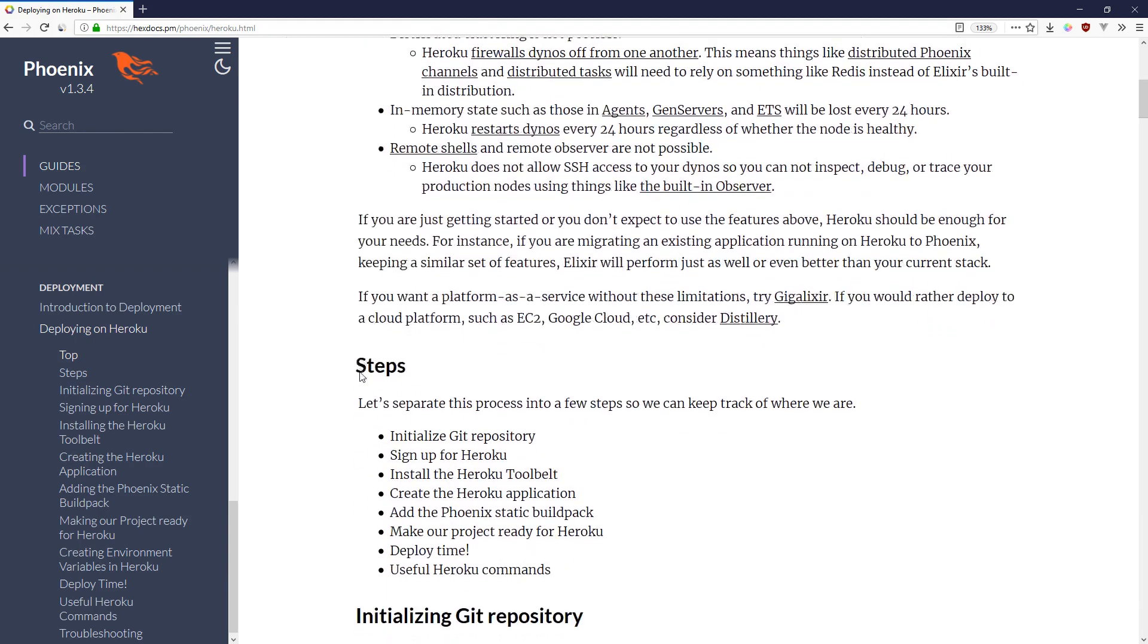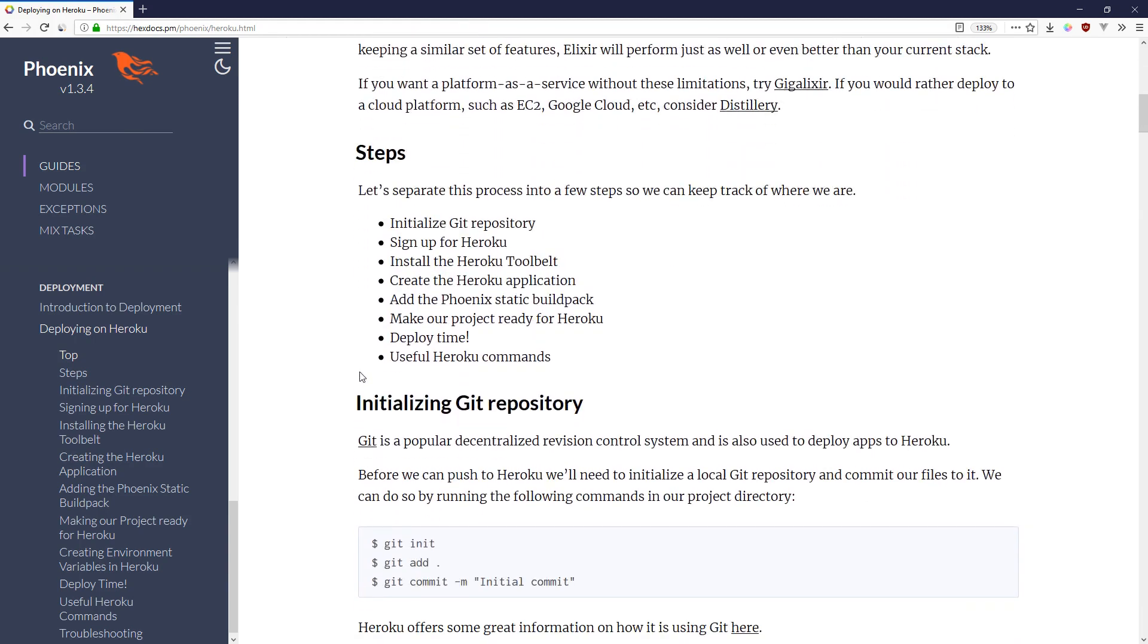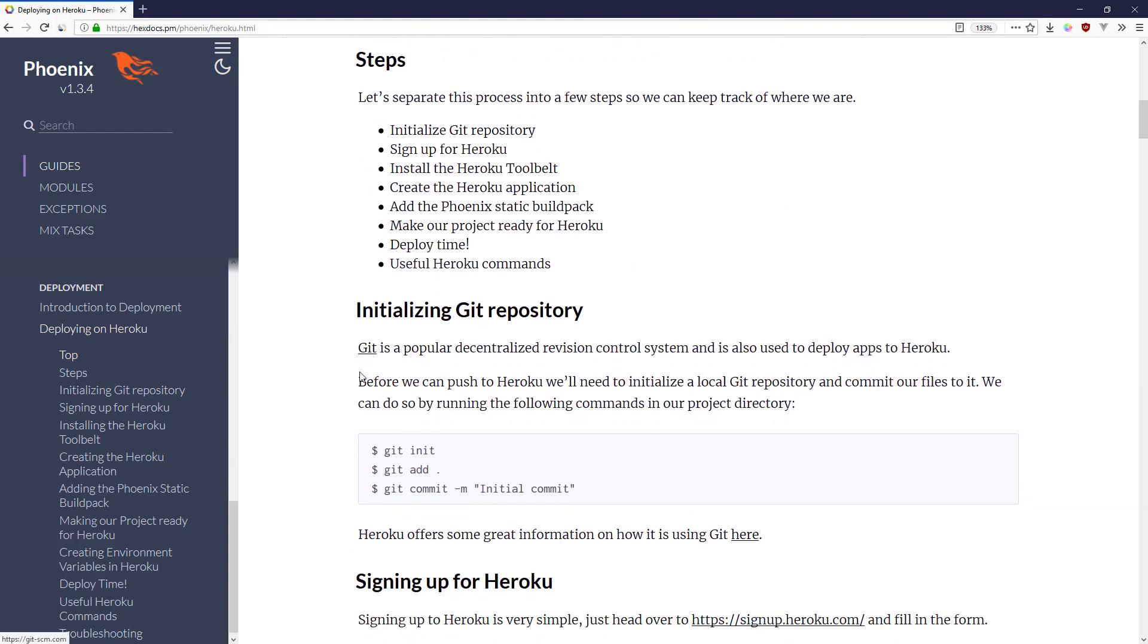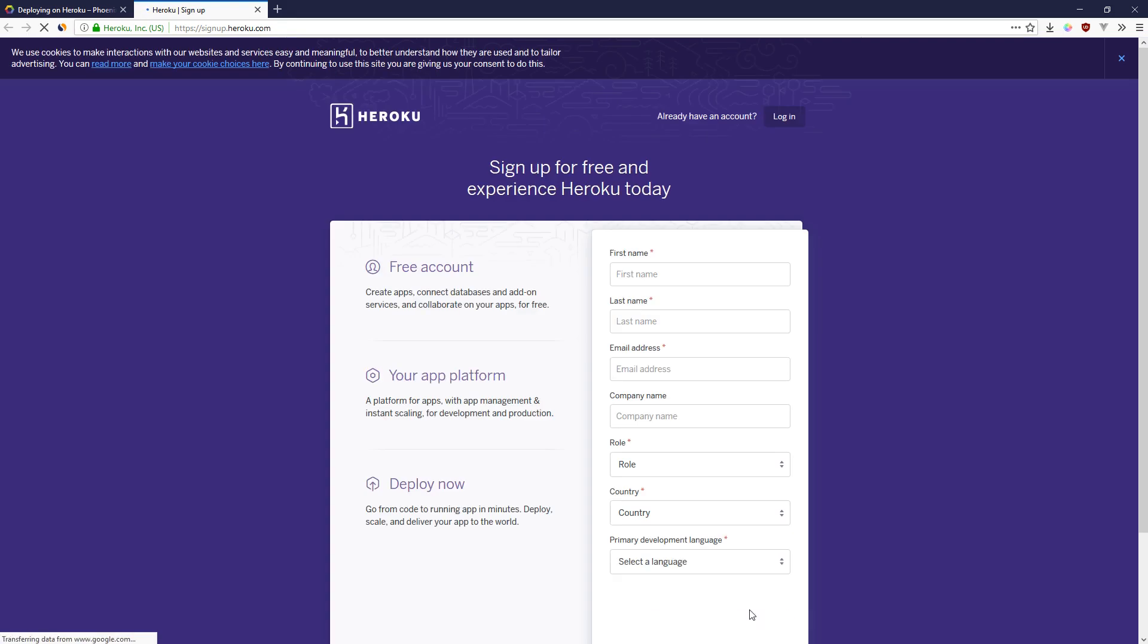Today's video assumes you've already gone through the very basic setup of Elixir and Phoenix on your computer. If you haven't done that, go to alchemist.camp.com/episodes, scroll down to lesson one and go through that and then come back here. Once that's done, we've got to go to signup.heroku.com and fill out an account.